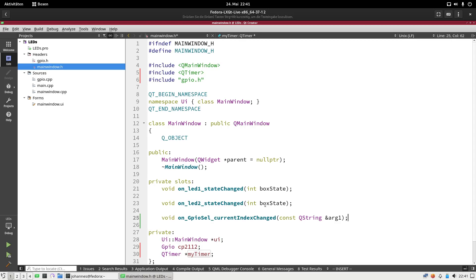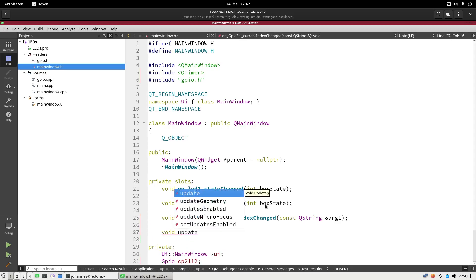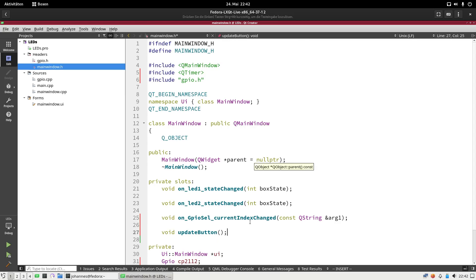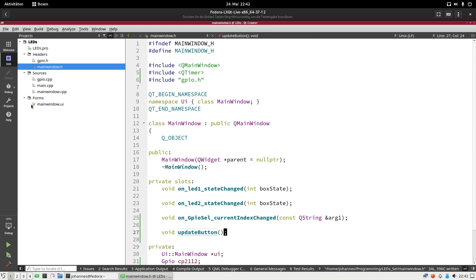And the second thing I have to do here is I will add a new private slot. This will be a void function I will call updateButton, and this will read in the button state and update the UI.